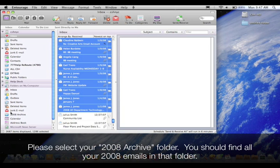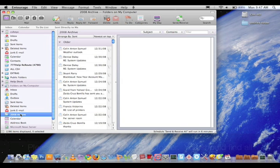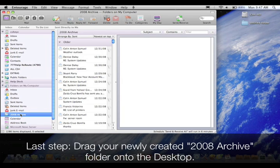Please select your 2008 Archive folder. You should find all your 2008 emails in that folder. Last step, drag your newly created 2008 Archive folder onto the desktop.